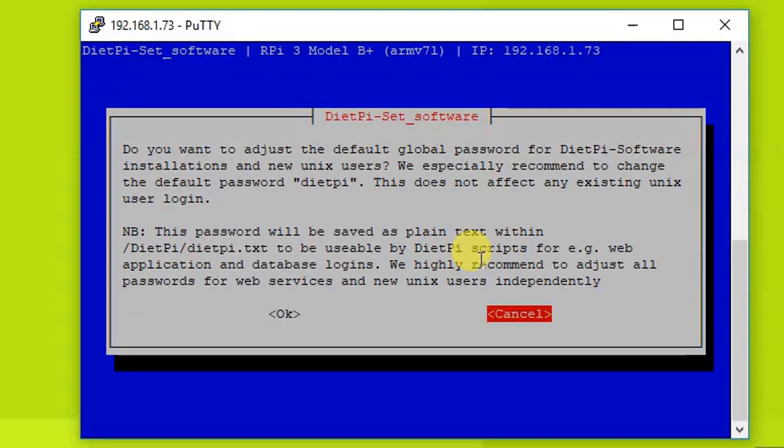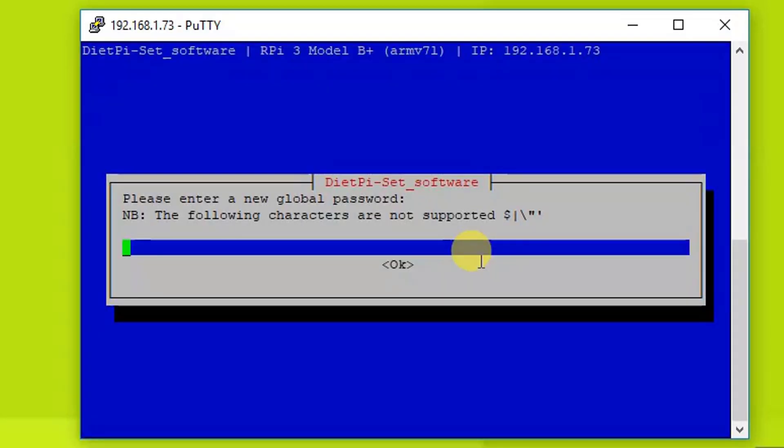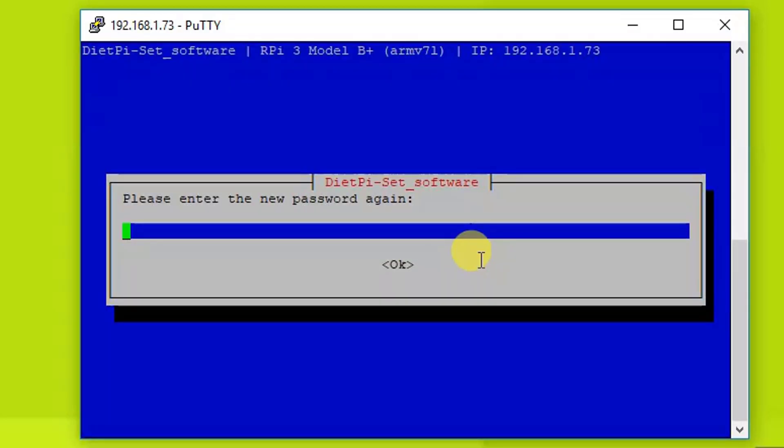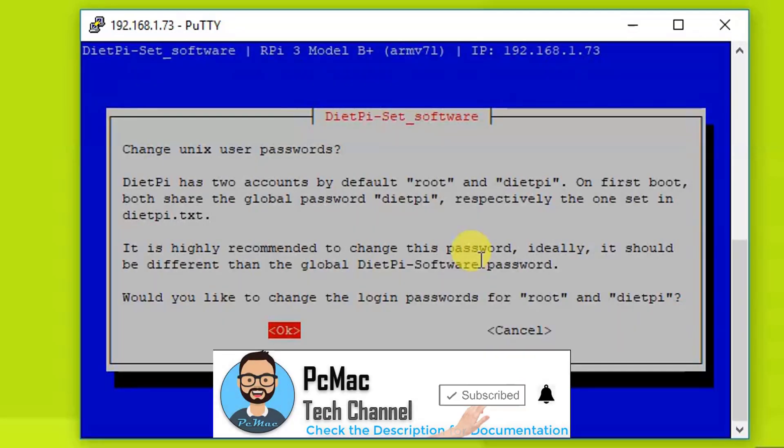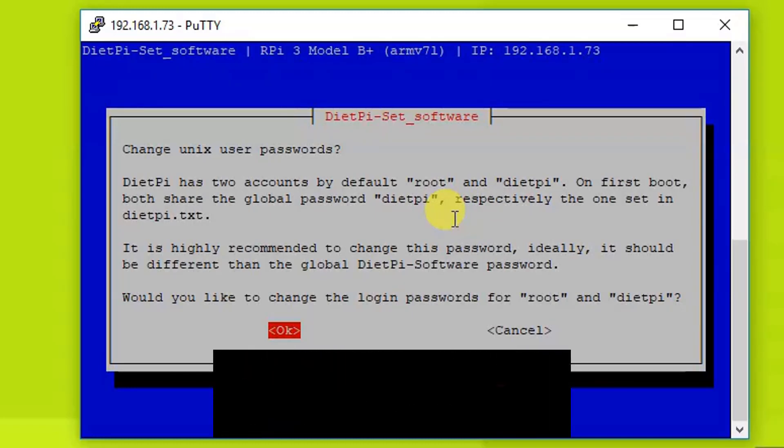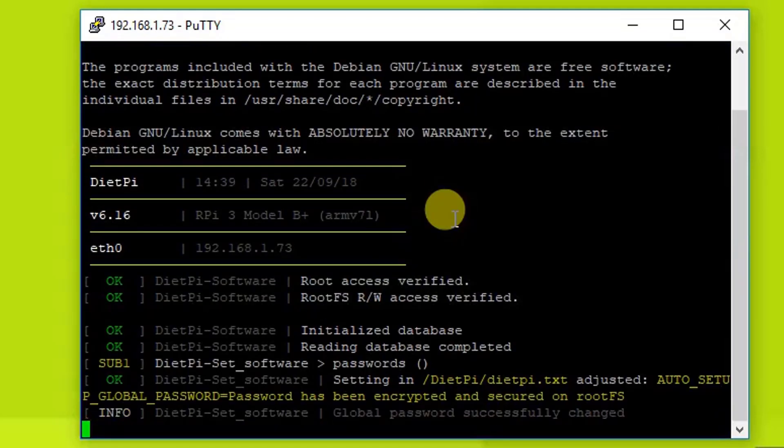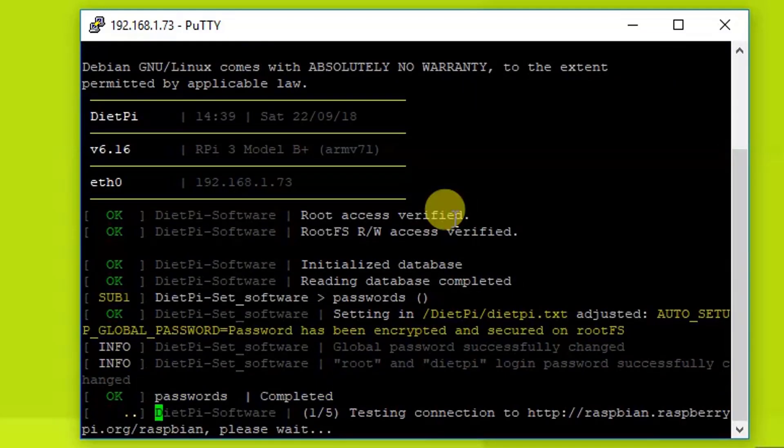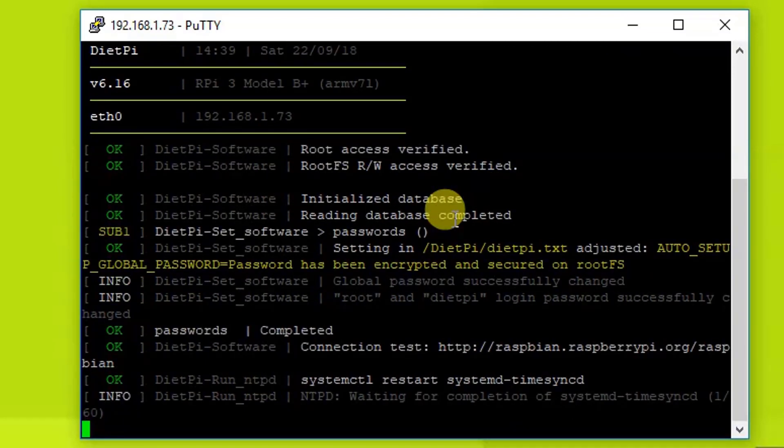And then it says, do you want to adjust the default global password? So it's good if you are going to reset your password to your choice, so let's go ahead and do that. We need to type the password two times. Now the Unix password will change this one as well. We use the default root password as dietpi, so this will also change. So I'm going to change it. So the passwords are successfully changed.